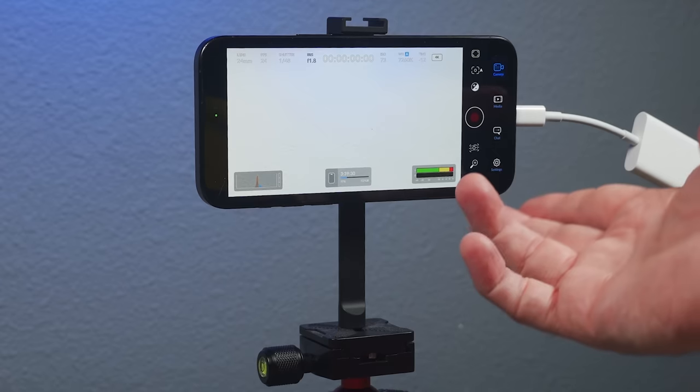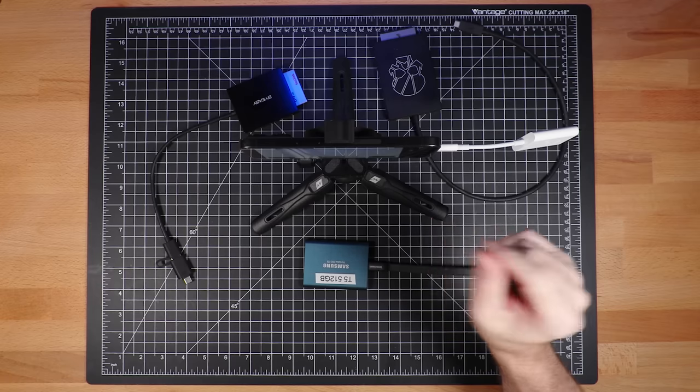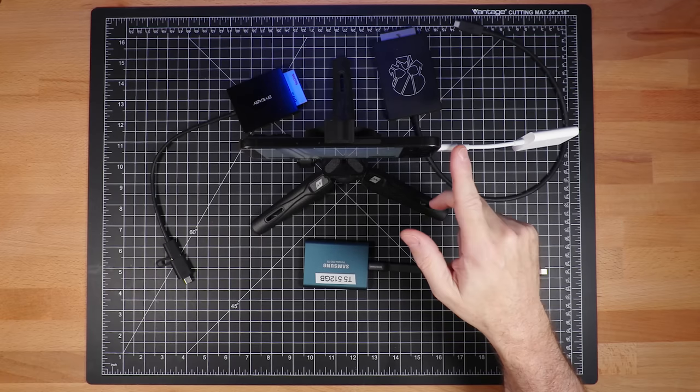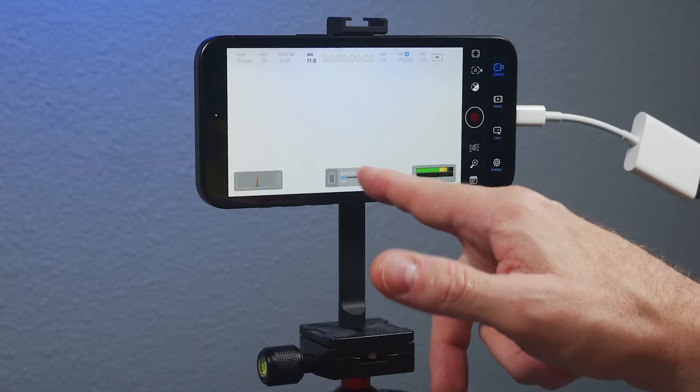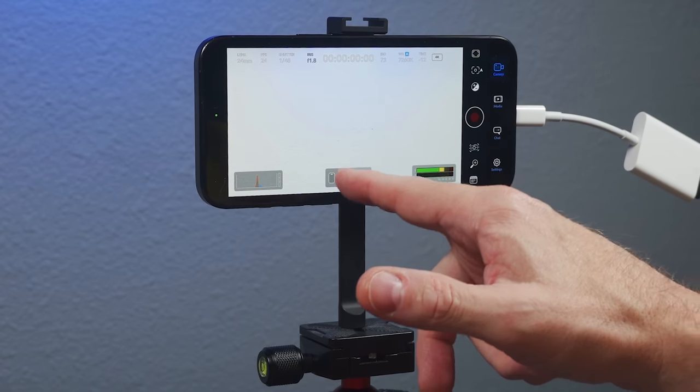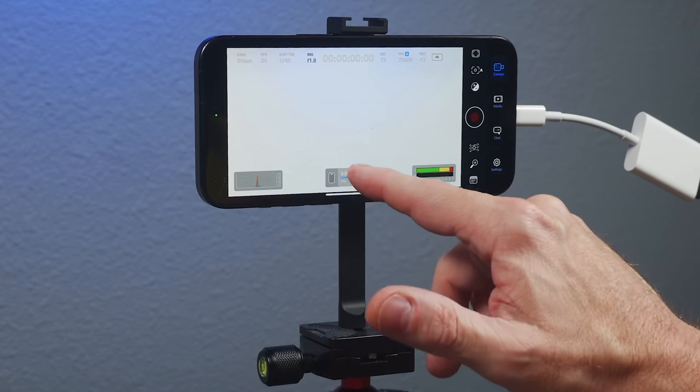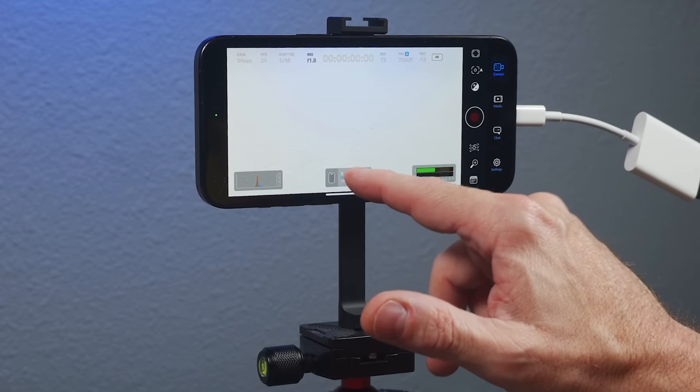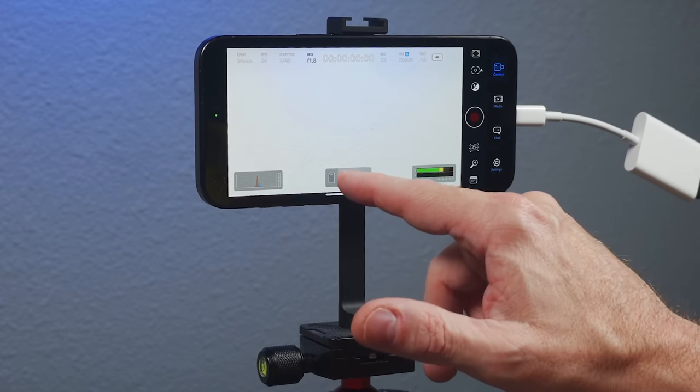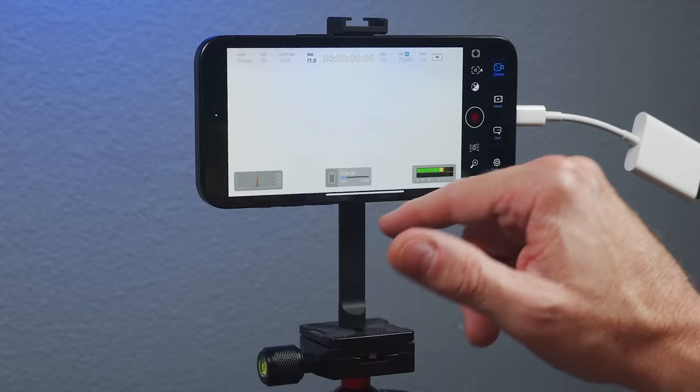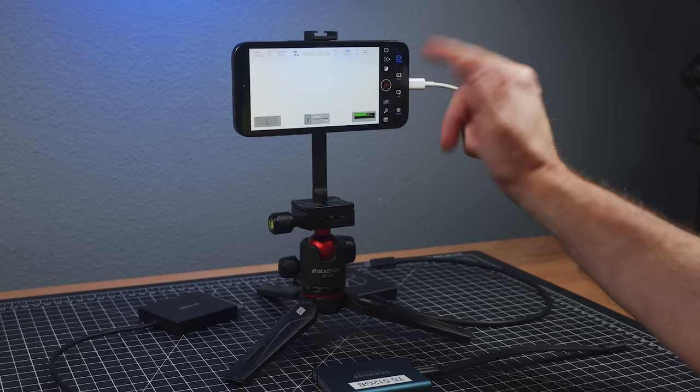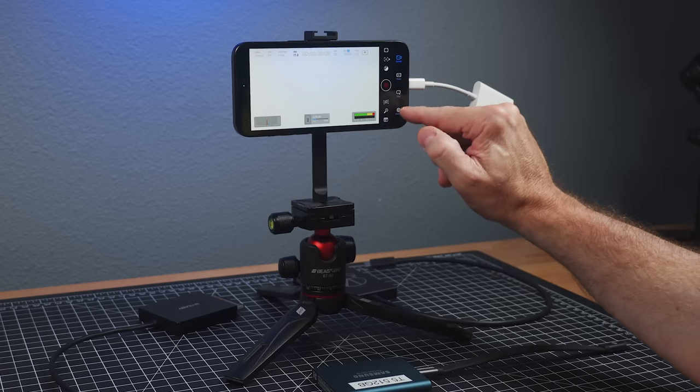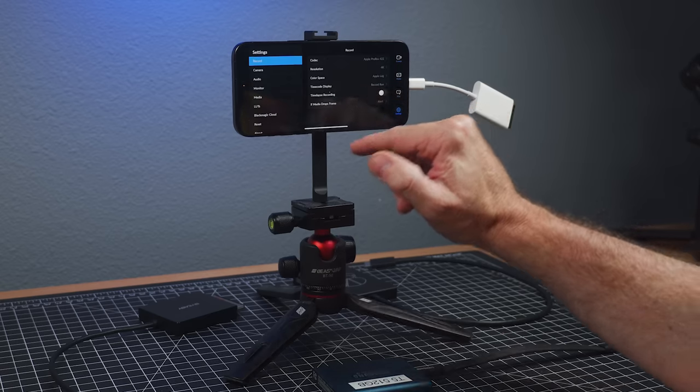The one thing with the Blackmagic app, and it took me a little while to figure this out, when you plug in something to the USB port, it doesn't automatically show right down here. The Blackmagic camera, you click this and you can look at the drive. It doesn't work the exact same in the phone app. So right now, I'm recording directly to the phone. But what you need to do then is go to settings.